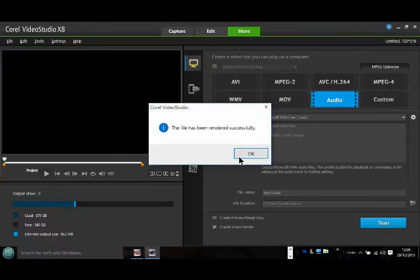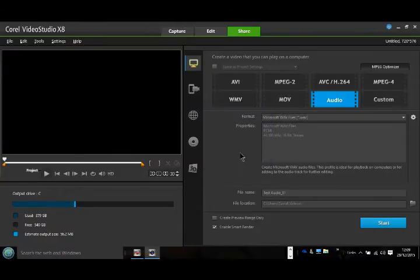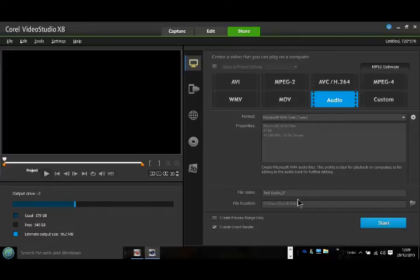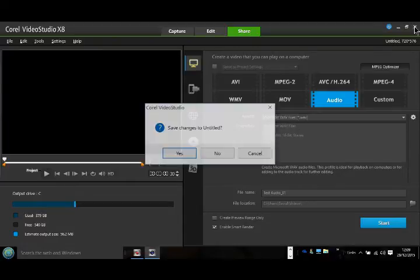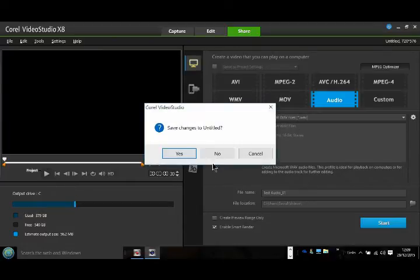That is now saved as a waveform. Then all you've got to do is find some way of changing that waveform back into MP3, which I can show you as well. So if we now get rid of Corel Video Studio 8.